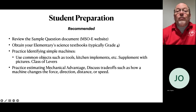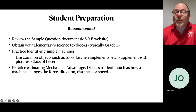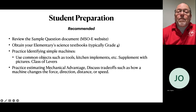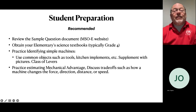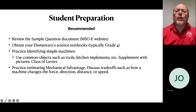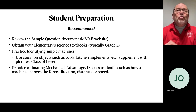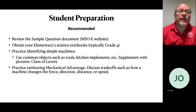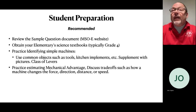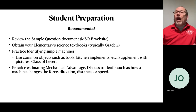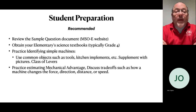For student preparation, I recommend you review the sample question document on the elementary website. If you can get hold of your elementary school science textbook — simple machines are typically addressed in grade four, though that may vary depending on whose textbook your school uses — that's helpful. Work with your students and practice identifying simple machines using common objects such as tools, kitchen implements, etc. You can supplement with pictures.